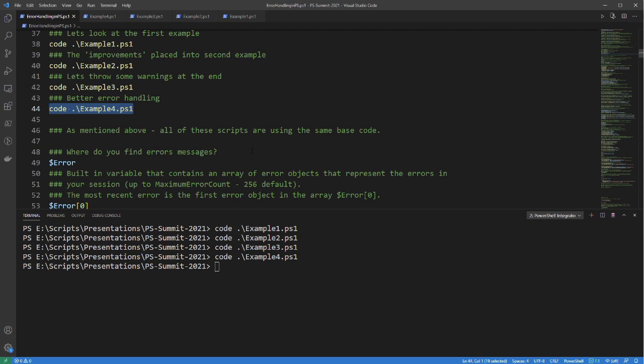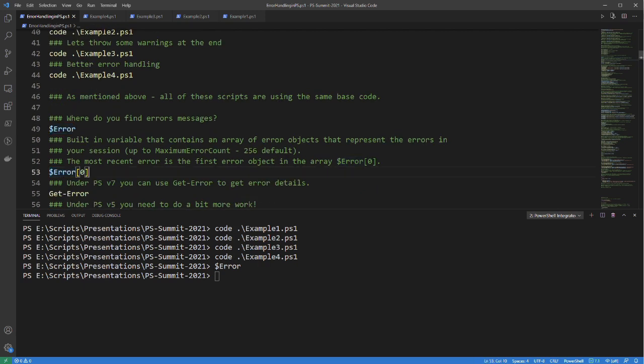So where do you find error messages? Well, there's a built-in variable called $error. $error is a built-in variable that contains an array of error objects representing errors in your session. You can have up to a maximum of 256 by default in this error stack, and if you're at 256 errors and you add another, the oldest error drops off. Your most recent error is always going to be the first error object in the array — $error[0].